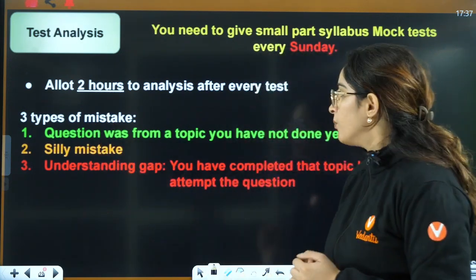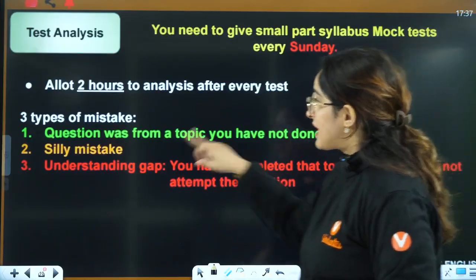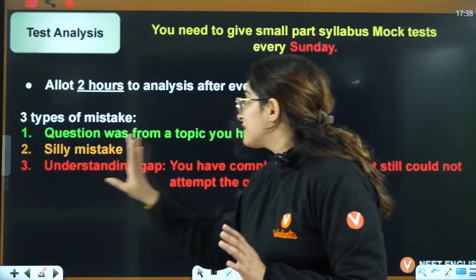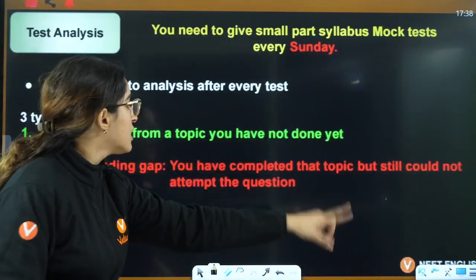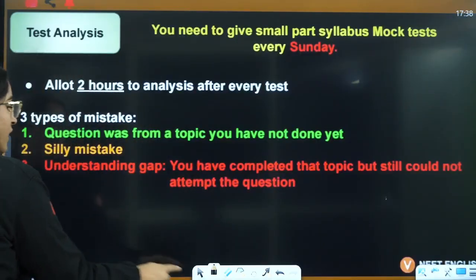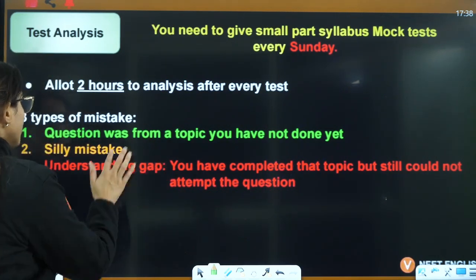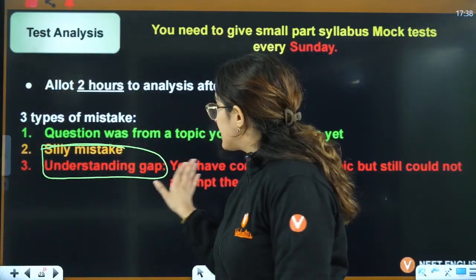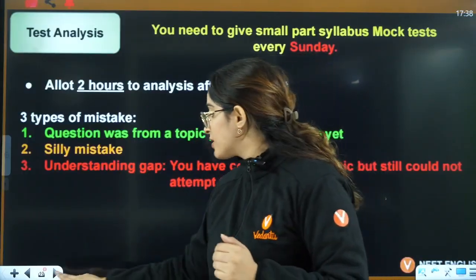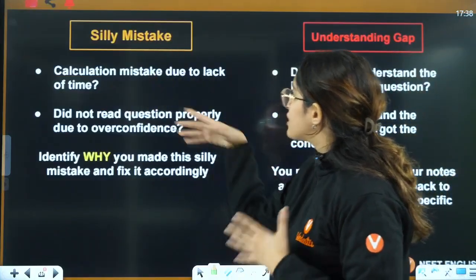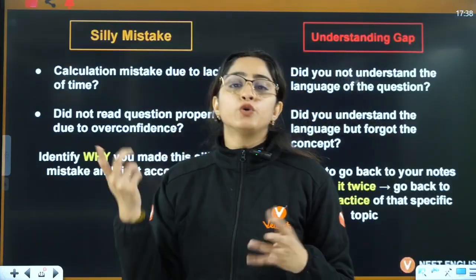There are three types of mistakes you'll make. First, the question was from a topic you haven't done yet — that's okay, don't worry about it. Second, silly mistakes — you knew the answer but still got it wrong. Third, understanding gaps — you completed the topic but couldn't attempt the question because the concept wasn't clear. Focus most on understanding gaps. Silly mistakes are eradicated by practicing with full hundred percent presence and attention.